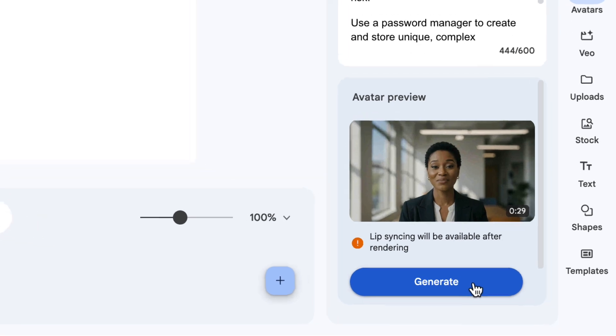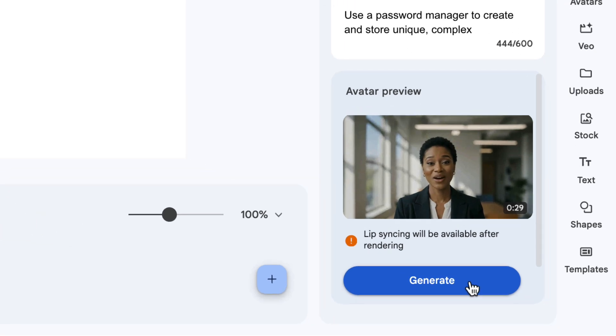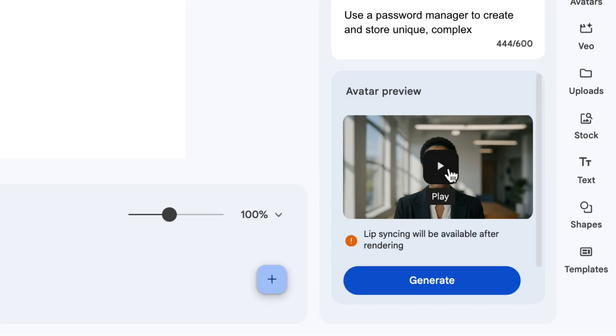"Is your digital life secure? Your password is your first line of defense." All right, pretty good. So as you can see, the lip syncing isn't done until you actually generate the avatar completely.